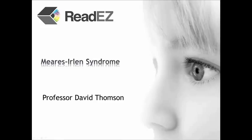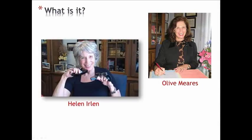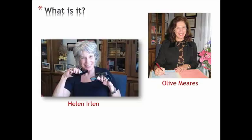In the 1980s, a schoolteacher in New Zealand by the name of Olive Meares reported that some of the children she taught appeared to read more fluently when the words were printed on coloured paper. At about the same time, an educational psychologist in America called Helen Irlen described a similar phenomenon.